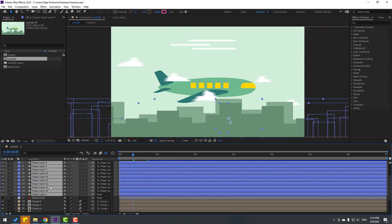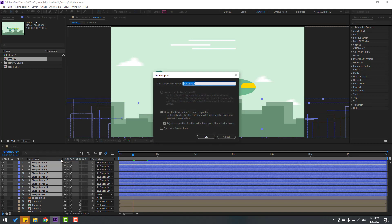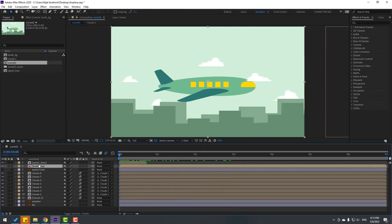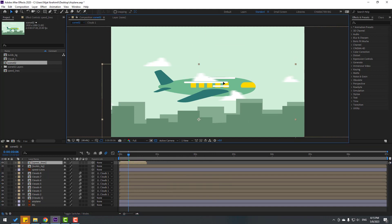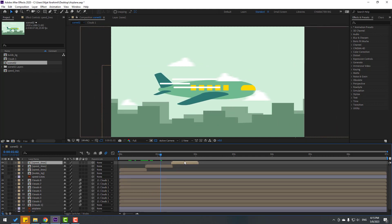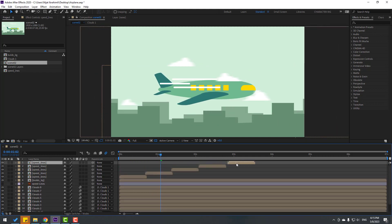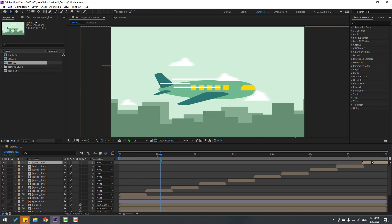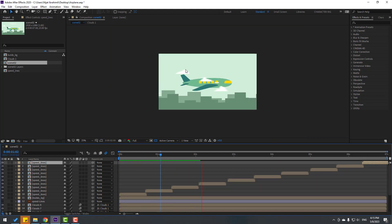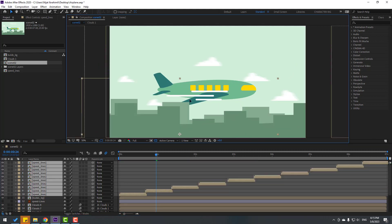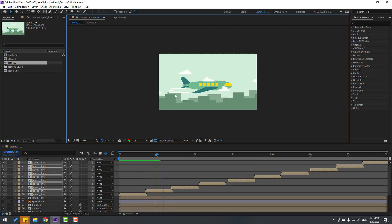Select the builds layers, right-click, pre-compose, name it 'Builds Background', click OK. Select the speed lines, move to here, then Ctrl+D and move to the right to duplicate. Move right for more. Let's see — nice. Try moving the lines down a little. Okay, that's good.